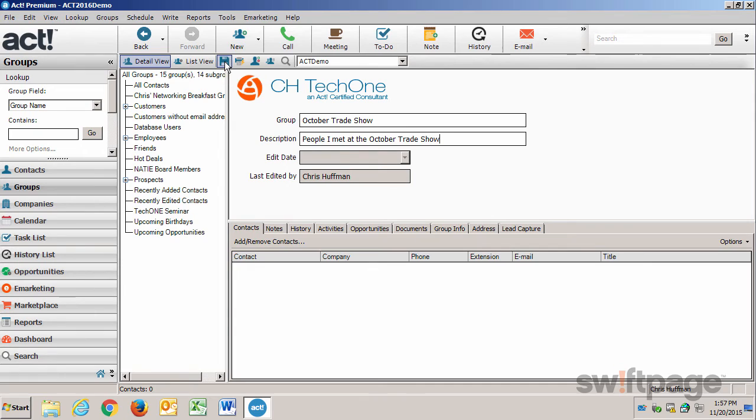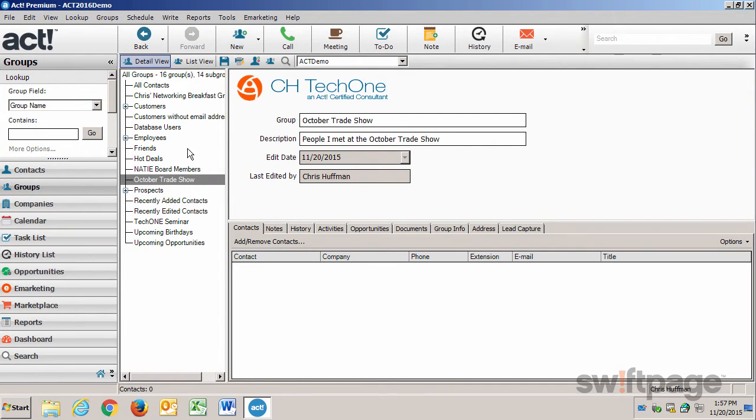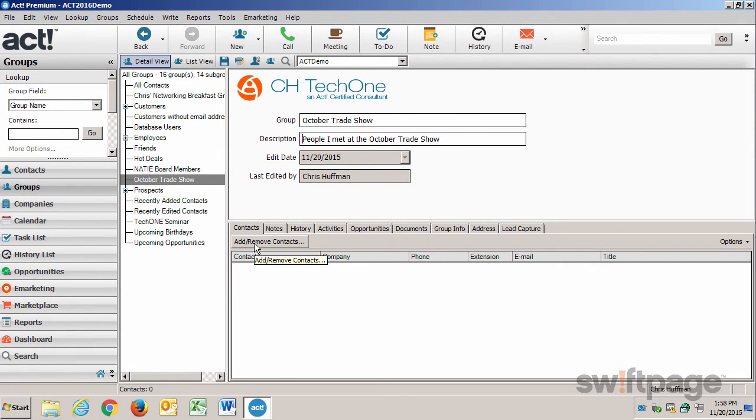Now I just give this group a name. Then when I click Save, that group gets added to my tree list. Now to add contacts to this group, all I need to do is go to the Contacts tab and click Add Remove Contacts.